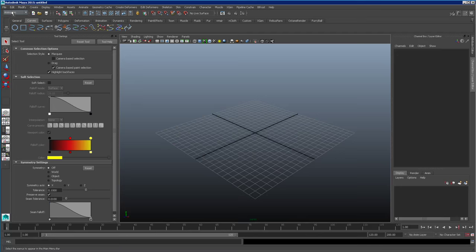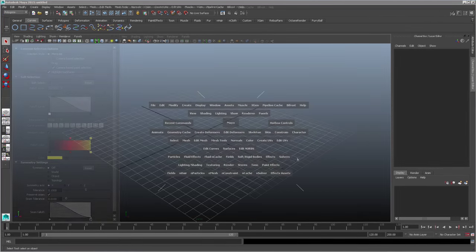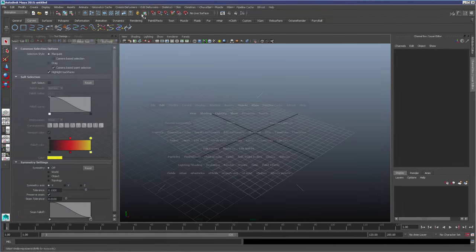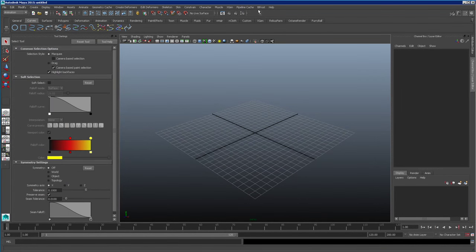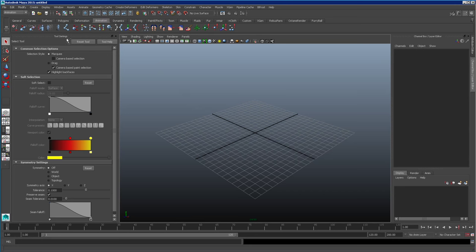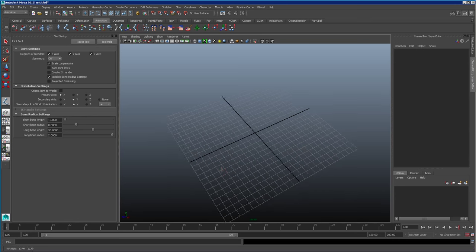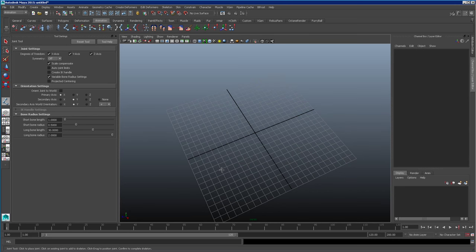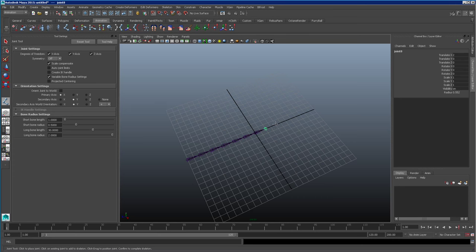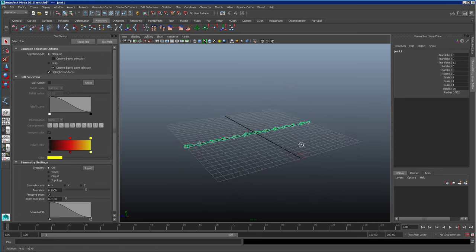My hotbox controls aren't showing up when I press and hold the space bar, so I'll have to use the menus above. First, I'm going to go to Animation and select the Joint Tool, and I'm going to build a spine really quickly. Normally you'd have a character done already, but I just want to show you this technique so you can get your head around it. I'm going to create a really quick spine here with lots of bones - this would look like a nightmare if you had to animate each one, but we're not going to do that.